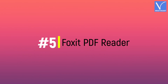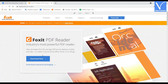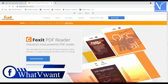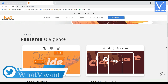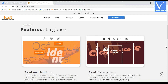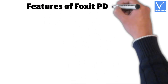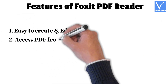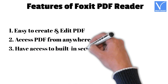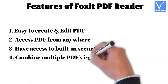Number 5: Foxit PDF Reader. Foxit PDF Reader is one of the best and free PDF readers with a simple interface. It provides all the required tools to edit the PDF file. Foxit Reader allows you to view, annotate, form fill, and sign PDFs in an easy way. It is compatible with desktop, mobile, and web platforms. Foxit Reader has a safe reading mode which helps to control things like internal links and JavaScript integrations. Features: easy to create and edit PDF, access PDF from anywhere, built-in security tools, and combine multiple PDFs into a single file.